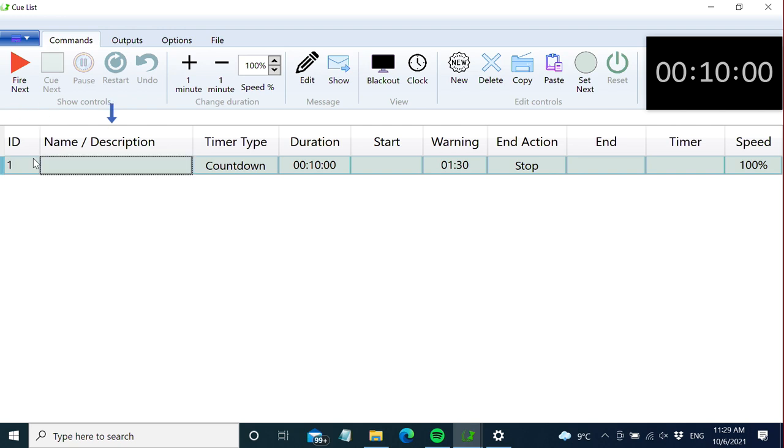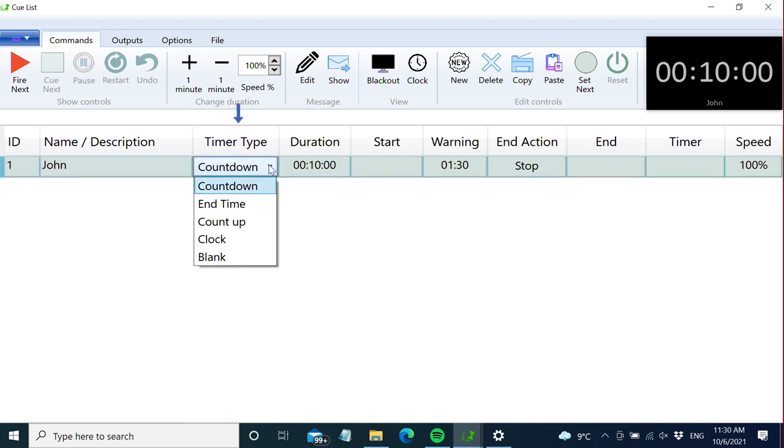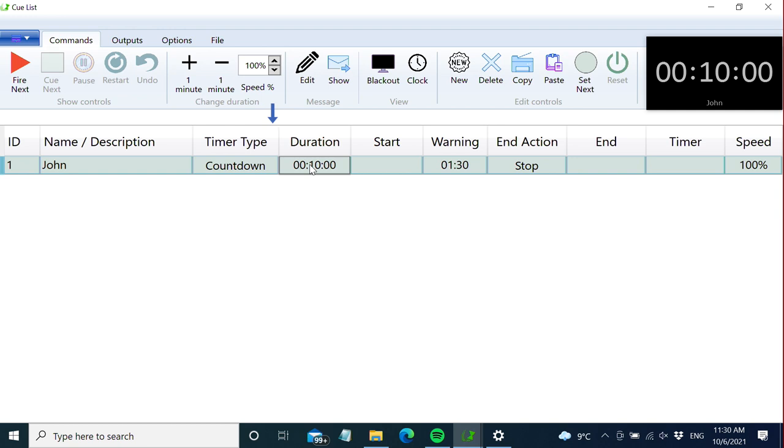The name and description is shown in the counter monitor and is useful for the operator to see where we are in the show. For timer type, we have different types depending on what you want. For countdown, the timer will count down from the duration time set here.